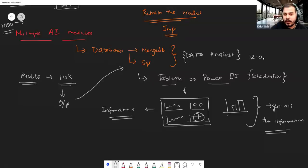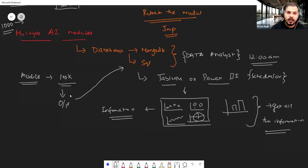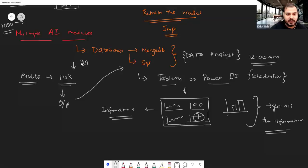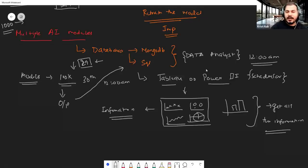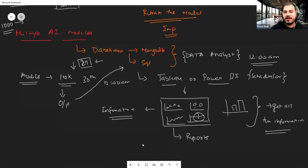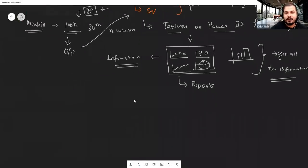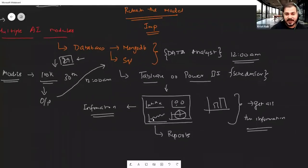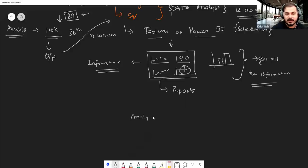As a data analyst or business analytics developer using Tableau and Power BI, you create a scheduler. For instance, at 12 AM the scheduler runs, takes all the data from the previous day, creates all the Tableau and Power BI reports, and by 4 AM publishes an email to stakeholders with all those reports.